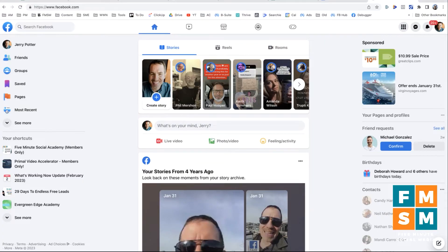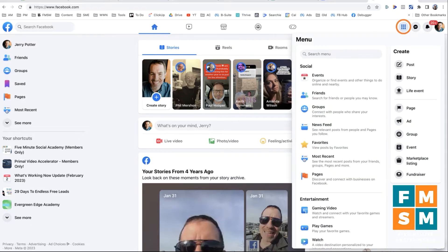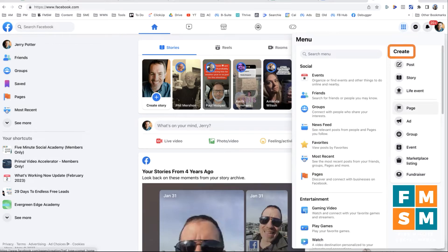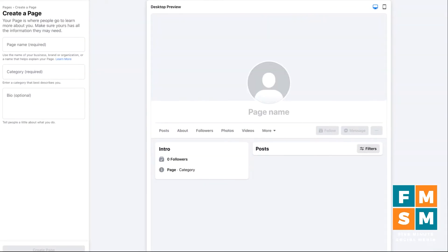I'm starting off here on facebook.com in a browser. I'm using Google Chrome, but yours should look the same in any browser. I'm going to click the menu at the top, which is the nine little circles in the big circle. I'll go down to 'Page' and click on that. This opens the page creation interface.